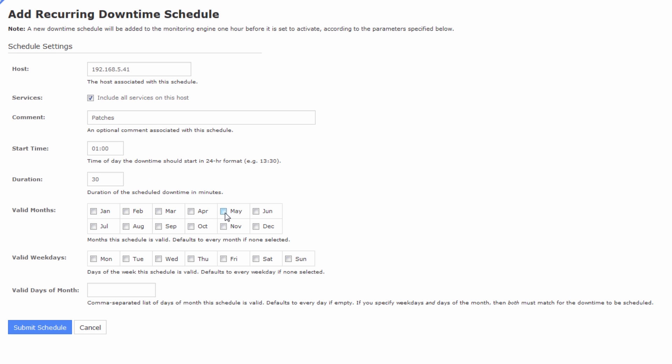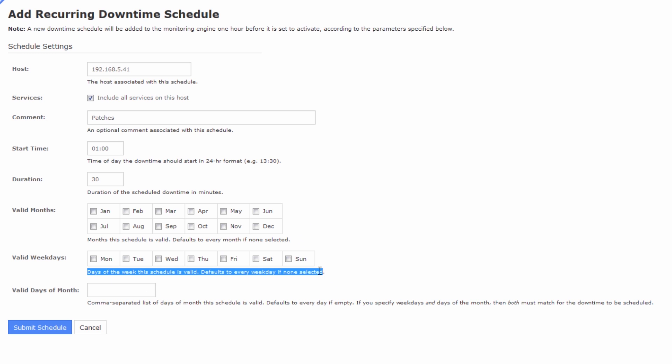Valid months, you can select a certain period of months if you'd like to, or a certain amount of months. Defaults to every month if no months are selected, so I will just say every month. Same with weekdays, it'll default to every weekday if none are selected, so I'm just going to leave all of these unticked as well.